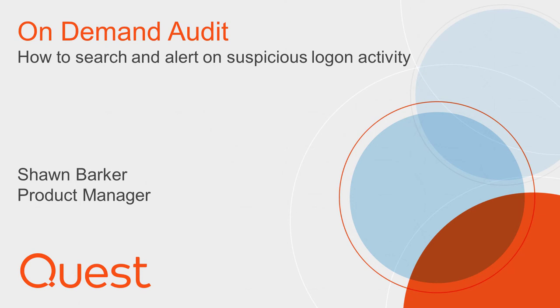With Change Auditor for login activity, you can promote better security, auditing, and compliance in your organization by capturing, alerting, and reporting on all user logon-logoff and sign-in activity, both on-premises and in the cloud.